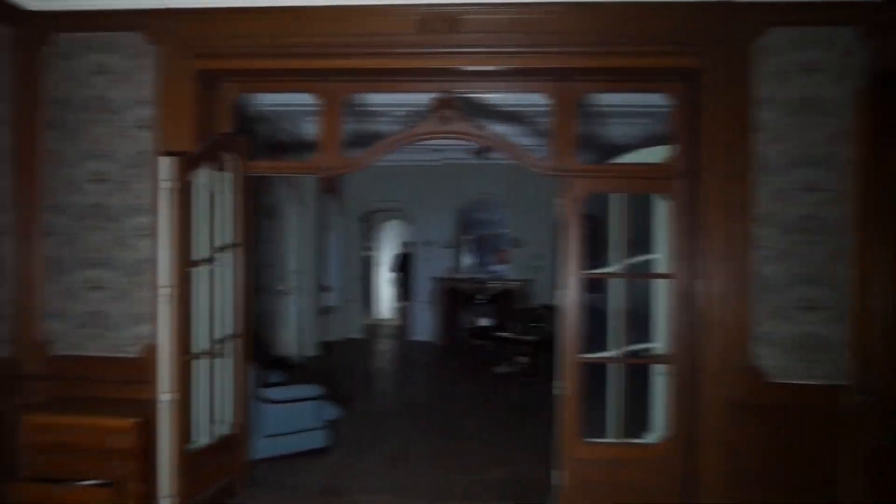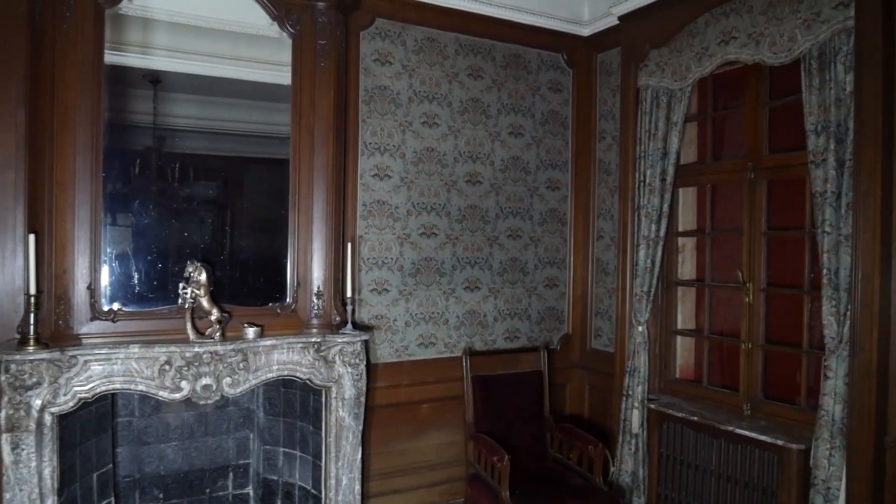We are here today in a Flemish castle, somewhere in Belgium. It's quite empty, but here and there are some really nice things.